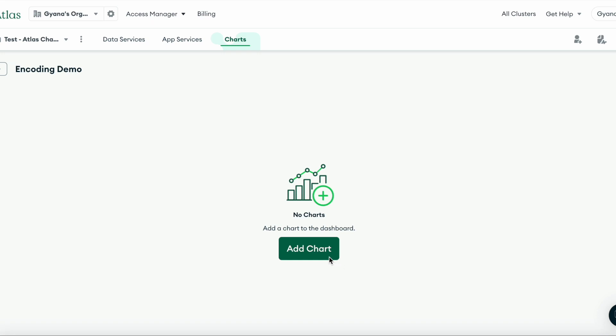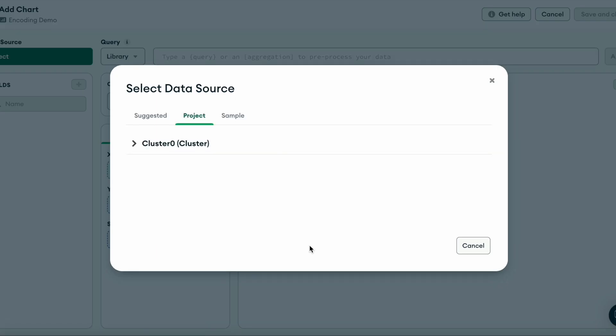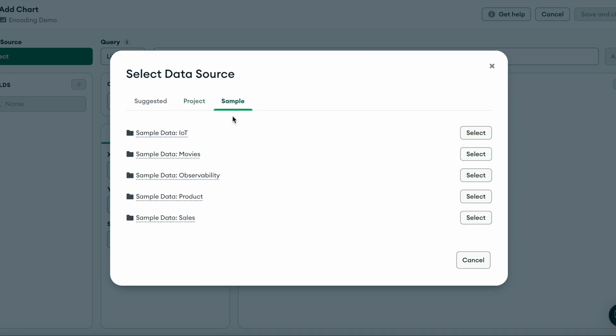For this demo, I'll work with sample data. To find this, first click Add Chart and then navigate to the Sample tab and pick any data source.